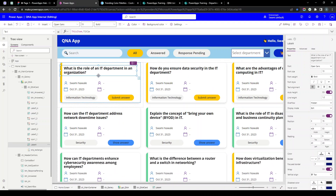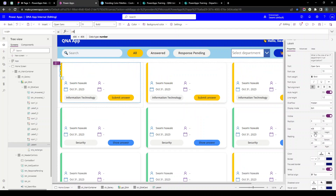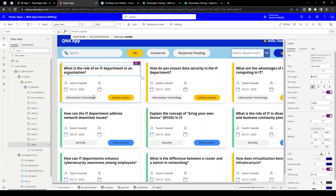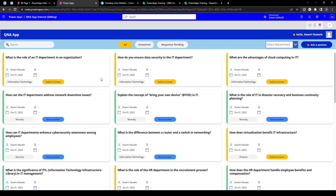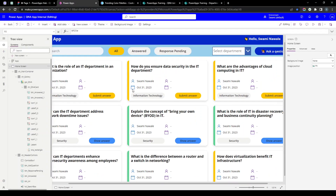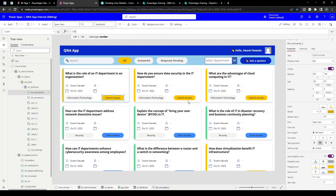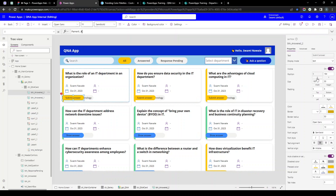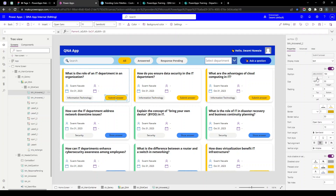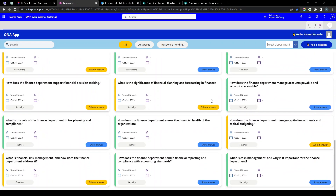Now I need to manage the question title width. I'll click on its Width property and set it to Parent.Width. The names and dates will be the same. For the Submit Answer button, I want it in the bottom right corner, so I'll set the X property to Parent.Width minus Self.Width minus 15 (with margin), similar to the image and ask-question button formula. Playing the app now shows the button appearing perfectly in the bottom right corner.